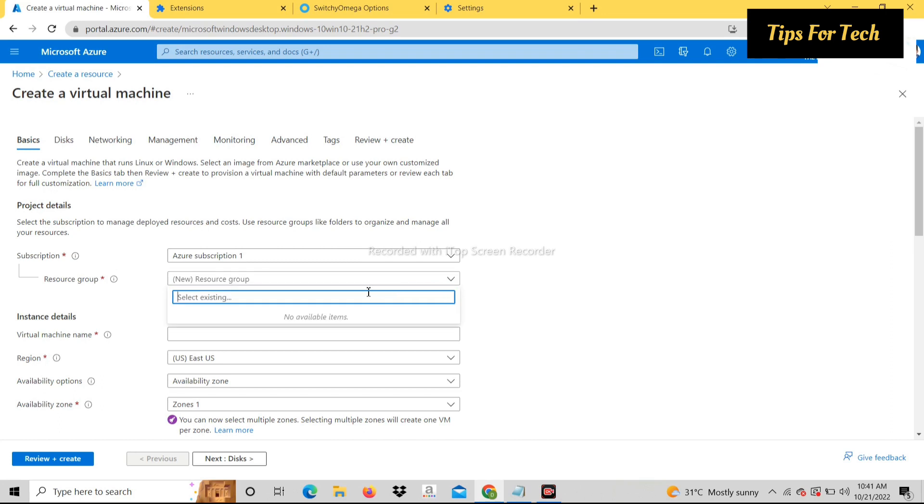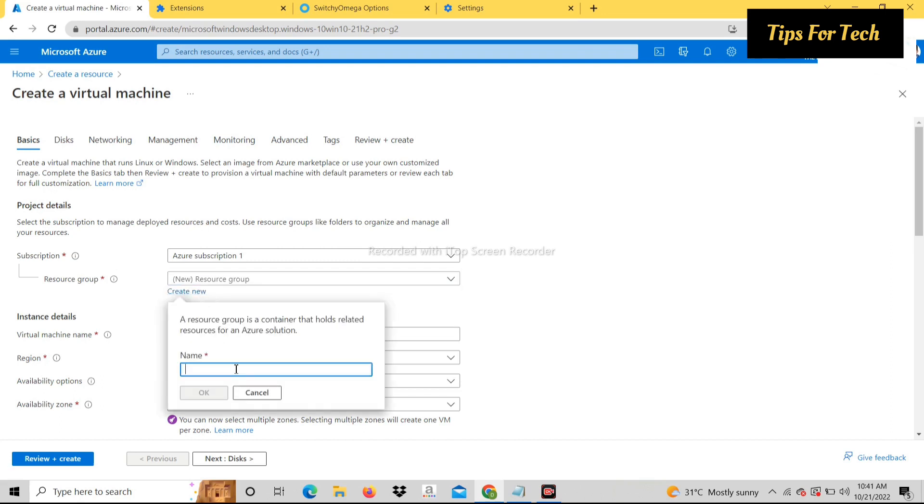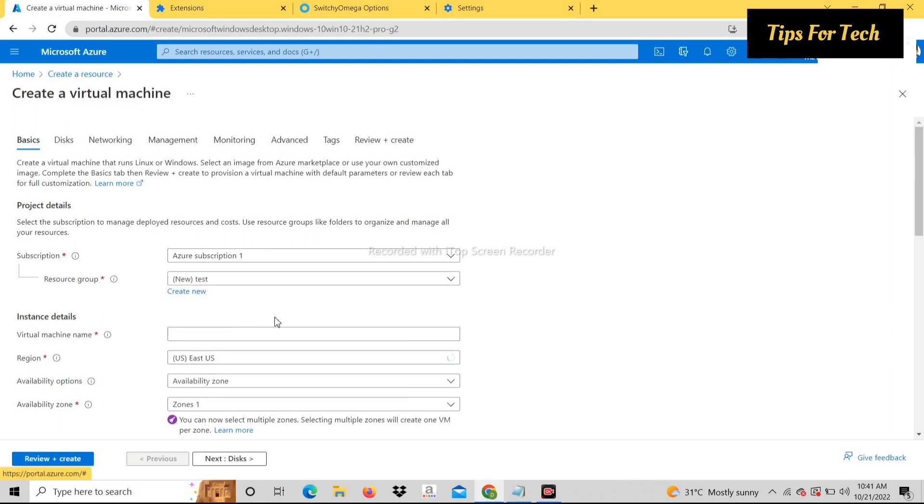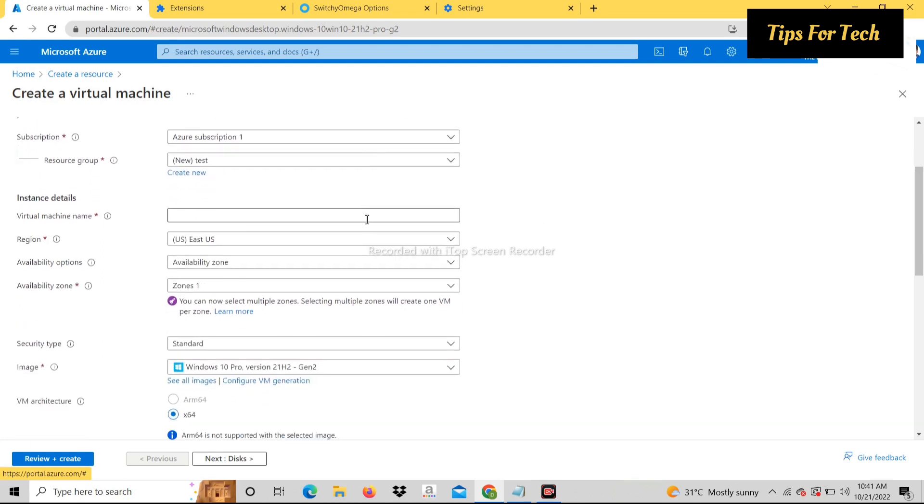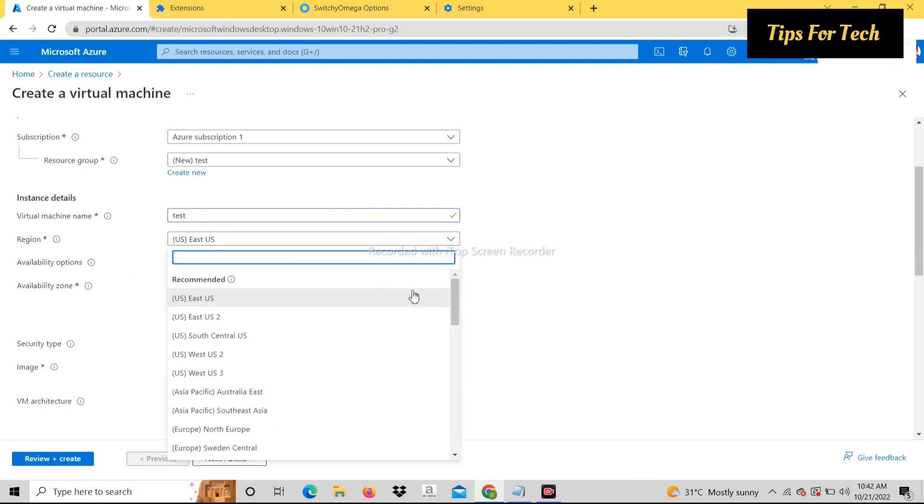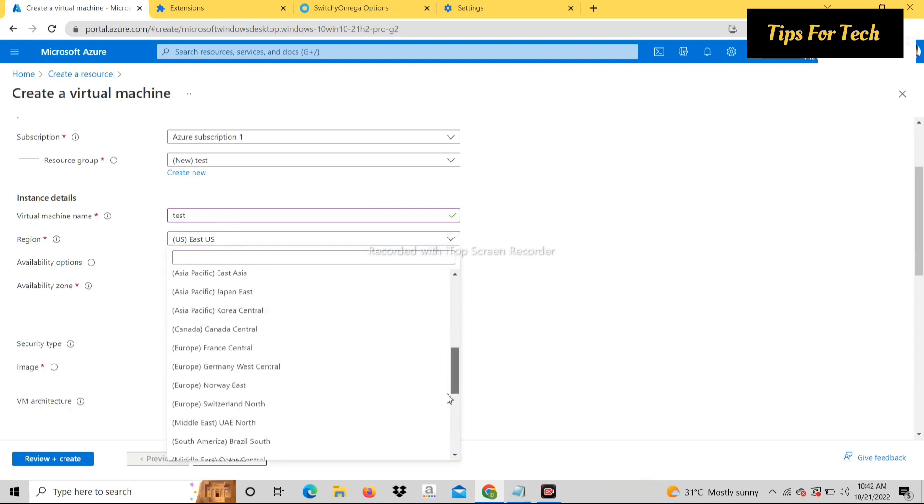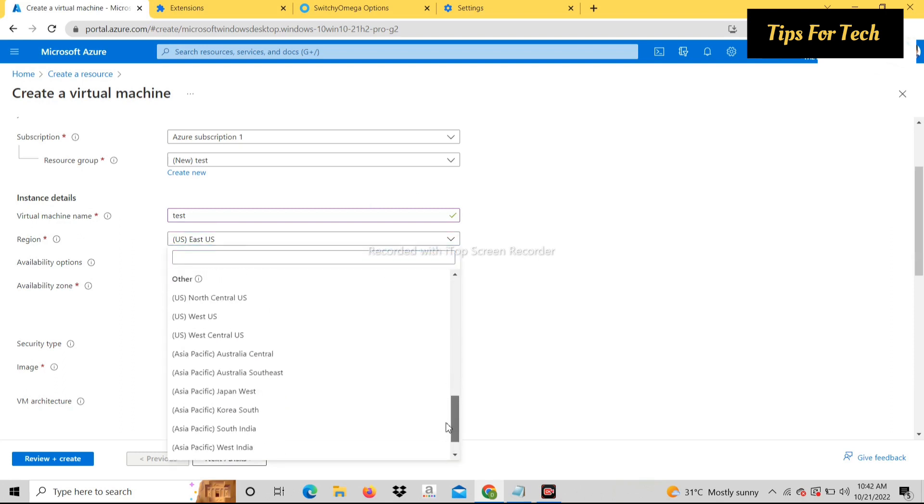Create a resource group. You can enter any name. You can enter any name in the virtual machine name. You can select any region.